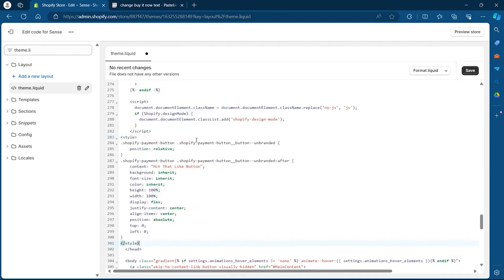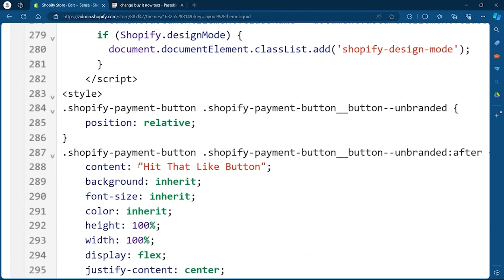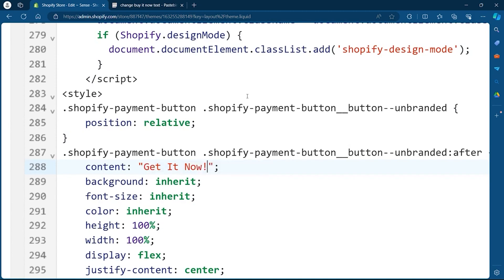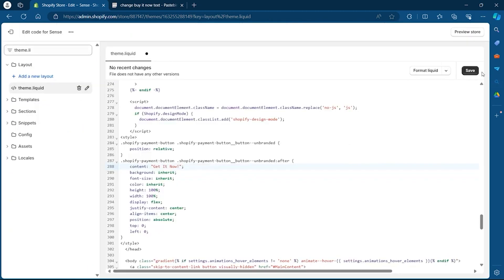Right-click and click Paste. After you paste this code, you will see a line that contains the button label text. Remove that text and type in whatever you want instead of the Buy It Now button — I'm going to type in 'Get It Now.' After typing this, click the Save button at the top.